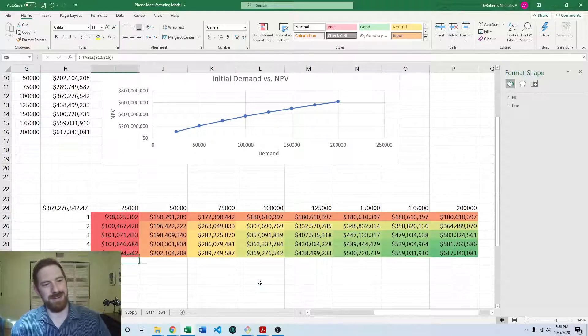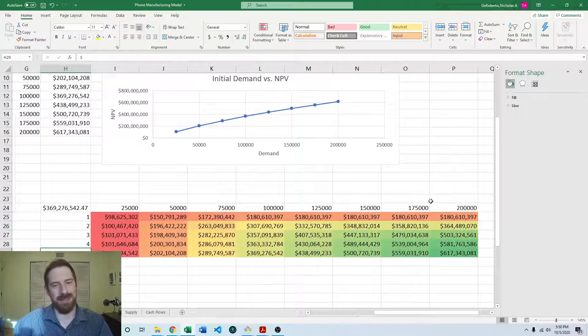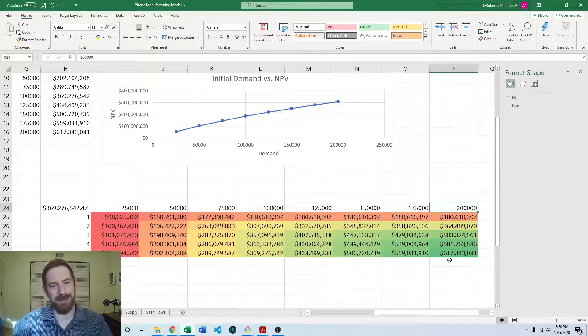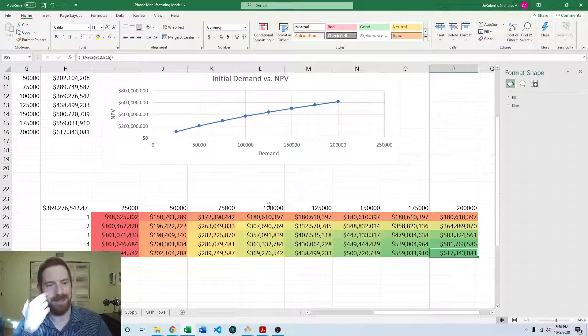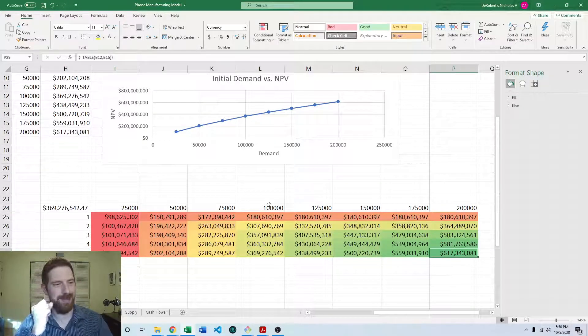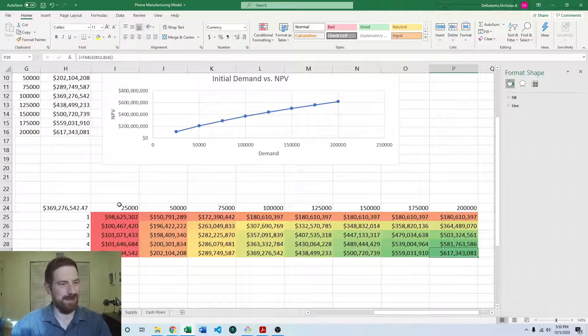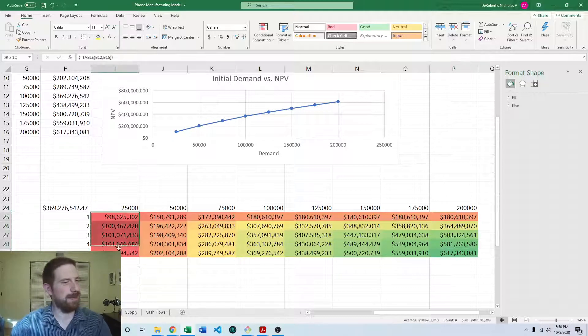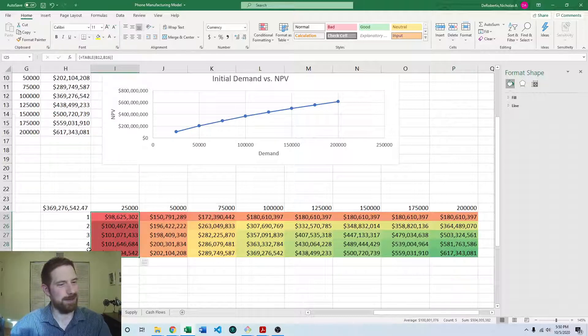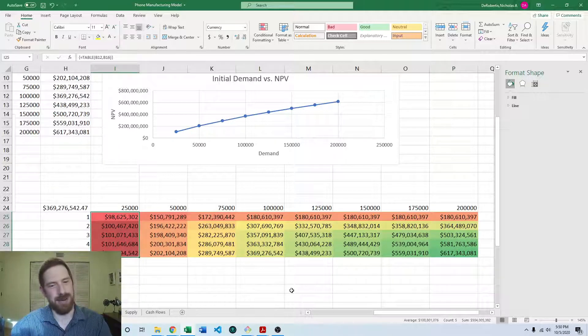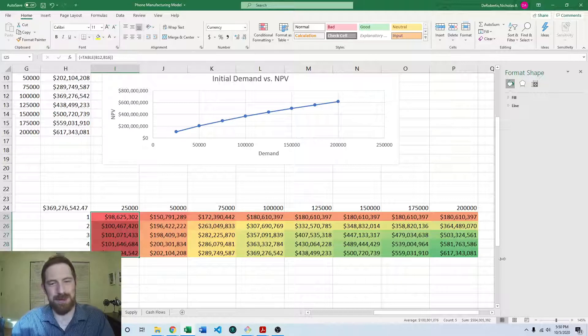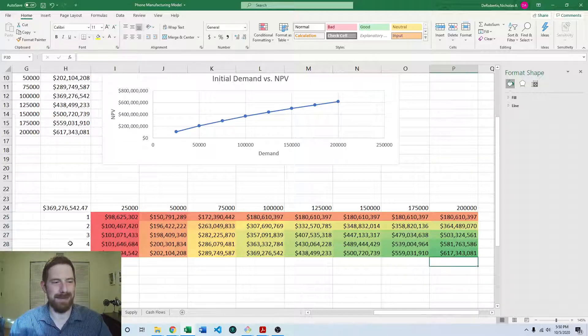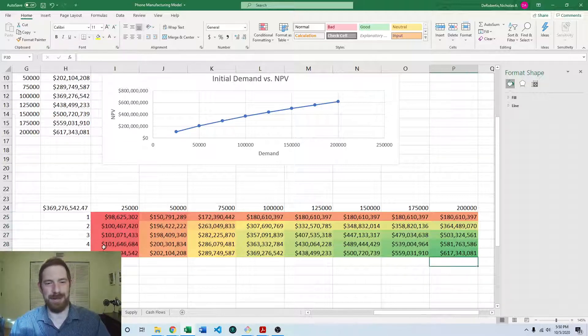And of course, when you have the highest number of machines and the most demand, you have the highest NPV. And we can see that when the demand is really low, increasing the number of machines does not help you. You need to have kind of both things going together for it to make sense to scale up the number of machines.